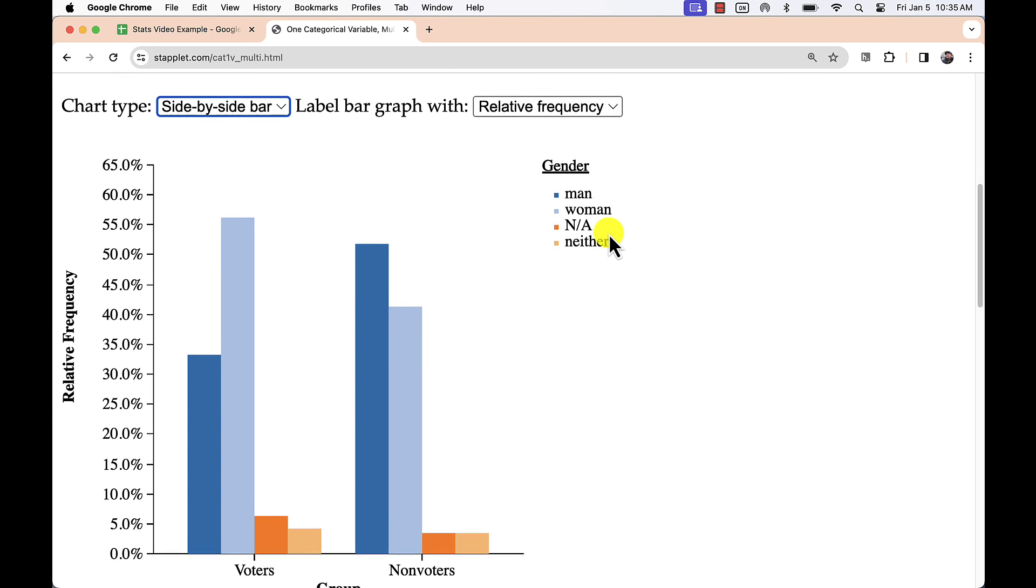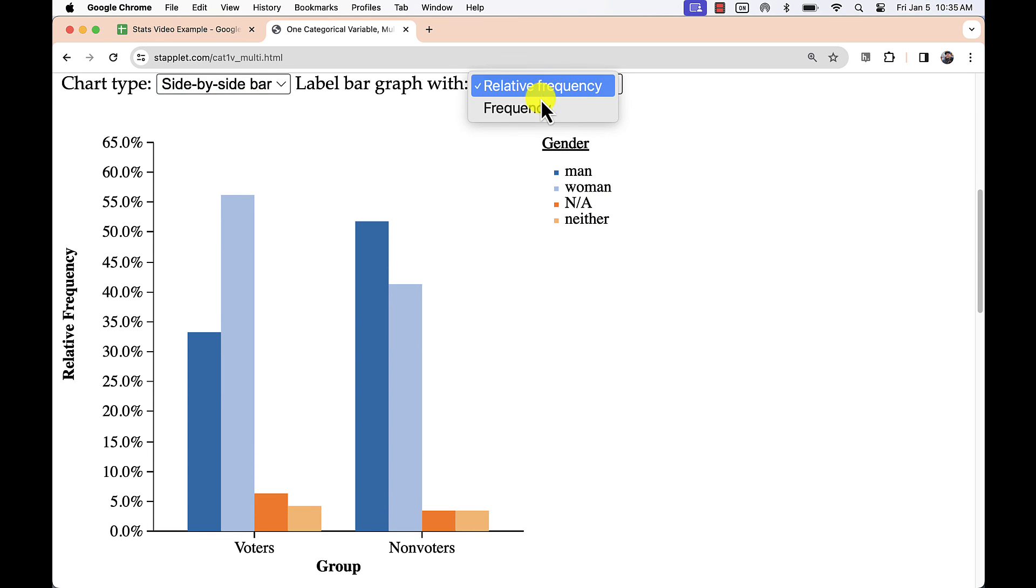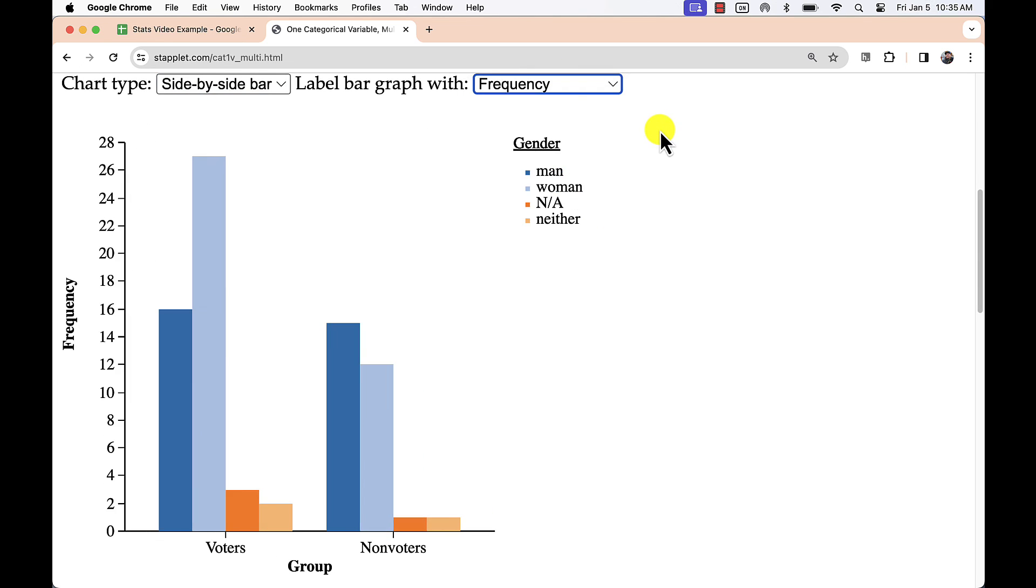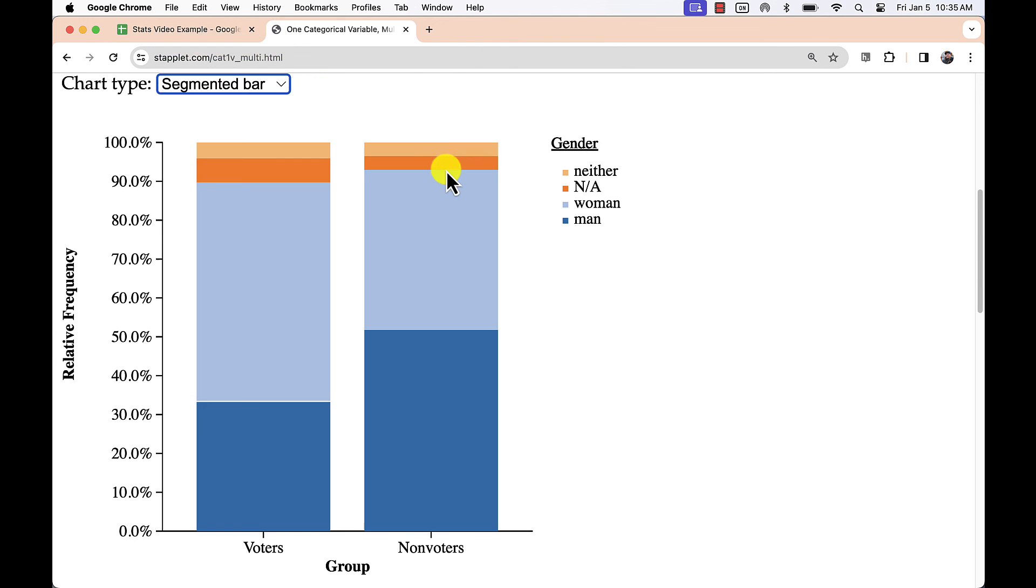Lastly, the side-by-side bar just takes the same information as the segmented bar graph, but puts the bars next to one another.